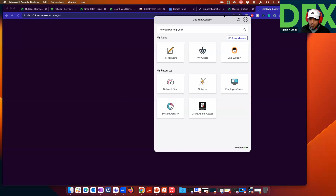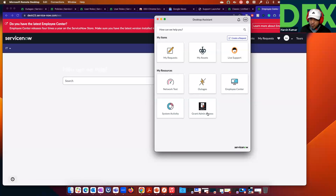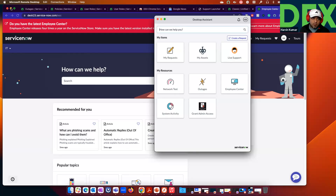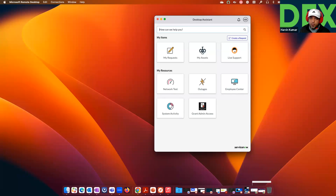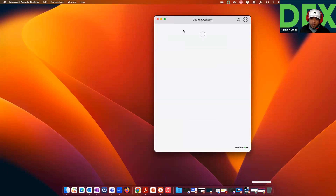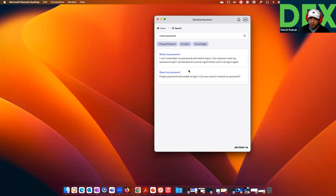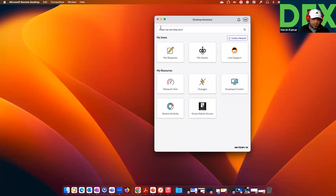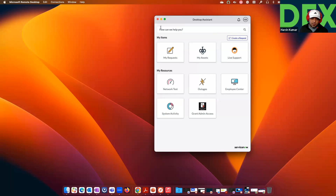Employees can also access Employee Center, which is basically a hyperlink card. Employees can do grant admin access directly from here. They can also search for knowledge-based articles — for example, searching for 'reset password' for their machine and finding knowledge-based articles in the Desktop Assistant itself. Desktop Assistant is mainly built for self-service: help employees troubleshoot and easily access ServiceNow — create requests, access assets, view records, or hyperlink URLs you want employees to reach from their device.